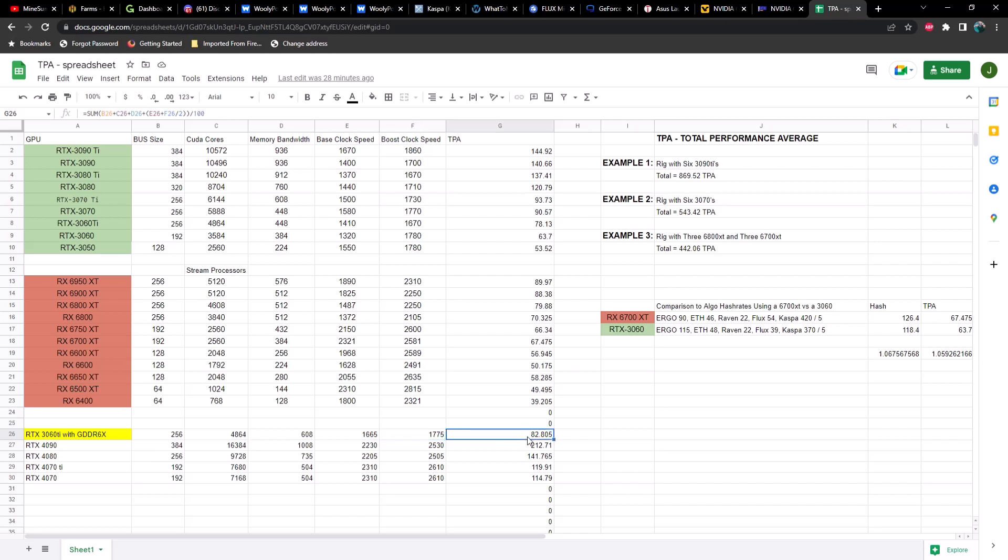This puts us at a total average of 82 TPA, which does not outperform a 3070, but it is slightly better than the current 3060 Ti. The big question is where the power draw is going to come into play here. As far as it being a good card for mining, I think it's going to depend very heavily on what particular algorithm you're mining.